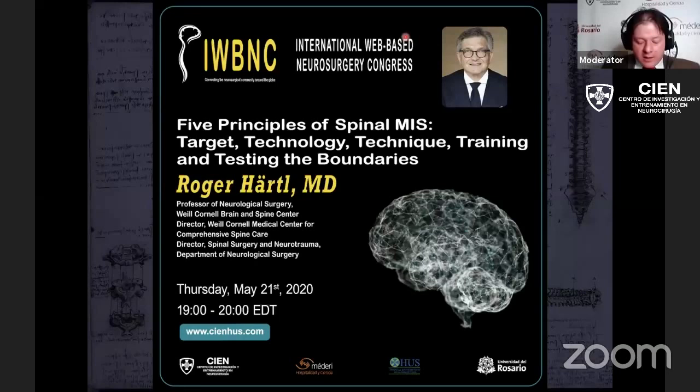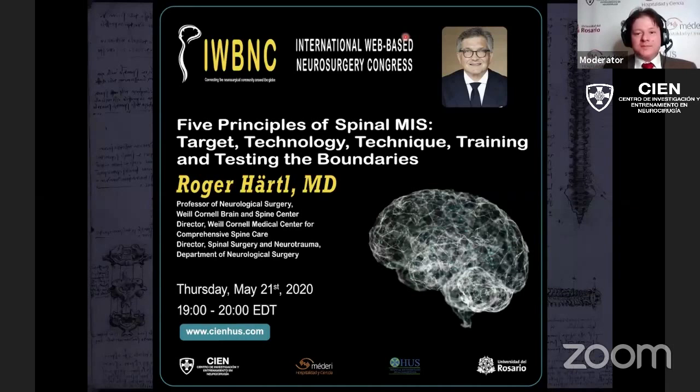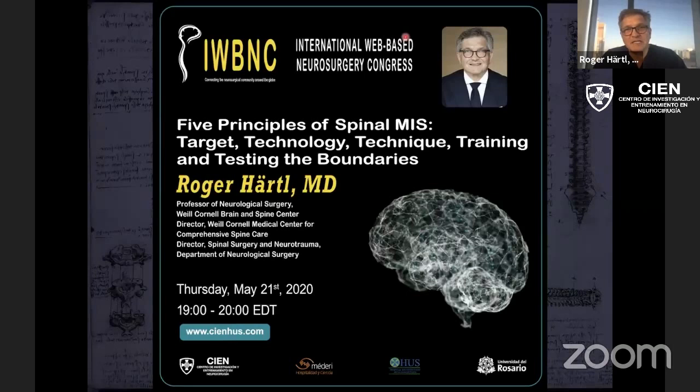He is going to have a talk about the five principles of spinal MIS: target, technology, technique, training, and testing the boundaries. Roger, I hand it to you. Thank you so much. My name is Roger Hartle. I'm a neurosurgeon in New York. Thank you so much for the kind invitation and for the kind introduction. I will talk to you today about the five principles in minimal invasive spine surgery.